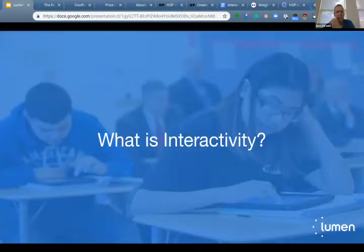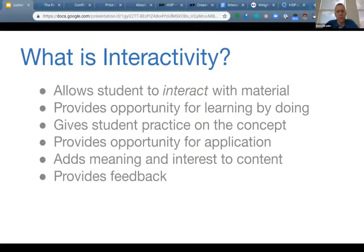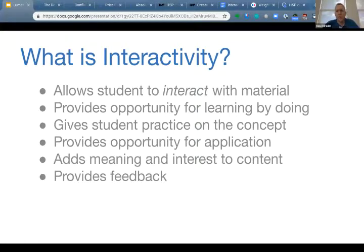So what is interactivity? An obvious definition is something that allows students to interact with the material. Reading and video are good to introduce a concept, but those of you who teach know that we can lecture at students all day long — it's not until they start doing the homework and engaging with the material that it starts to stick in their brain. Interactivity is an opportunity to have students learn by doing, which is a lot of what the learning science says we should be doing in education.